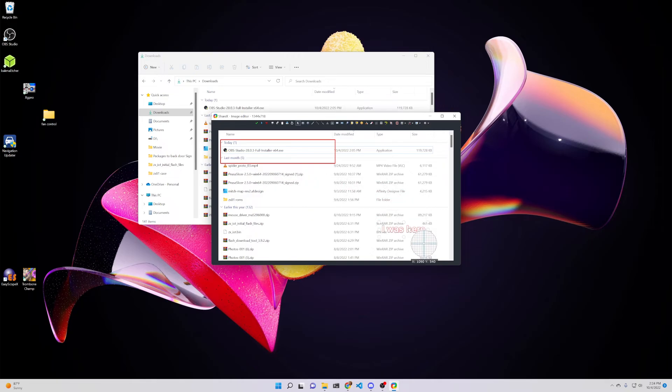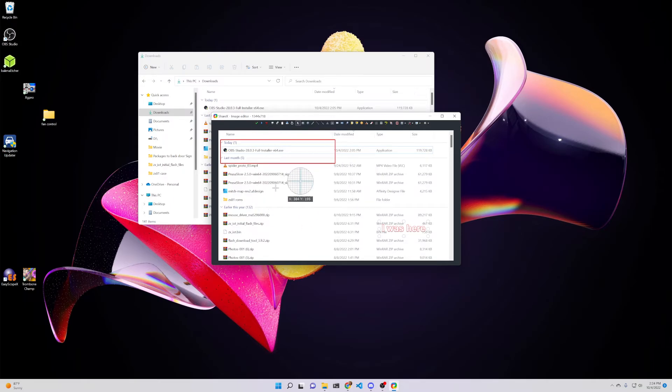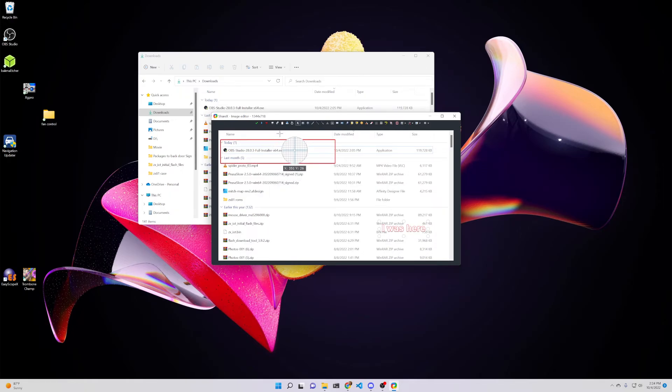And after you've annotated this any way you like, if you hit this apply changes and continue, the continue is then that copy to clipboard. So that would take all of these edits and copy that to the clipboard. But often I might want, but not always. The clipboard is my most common.